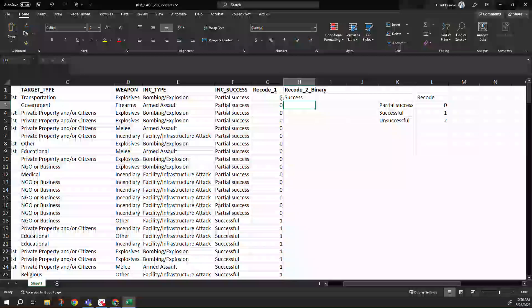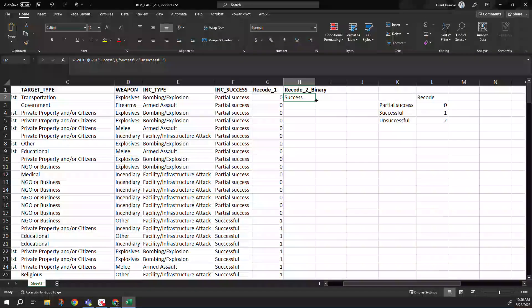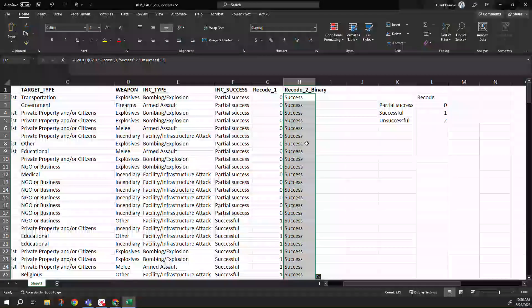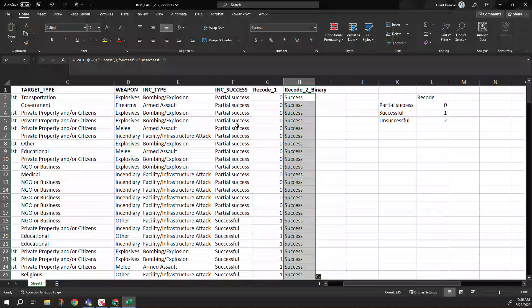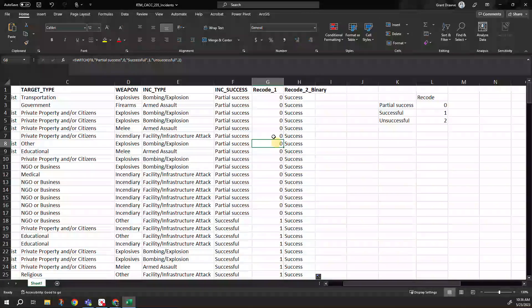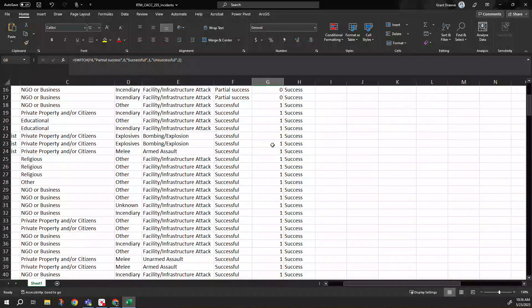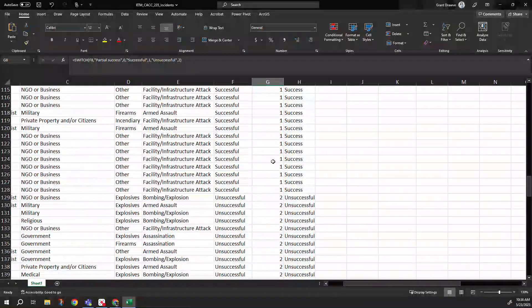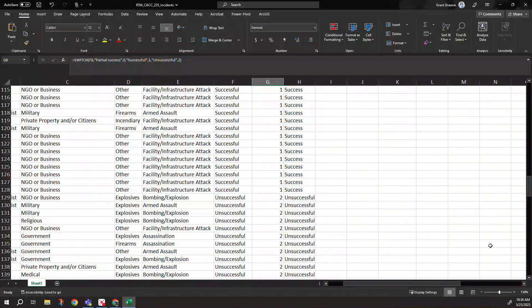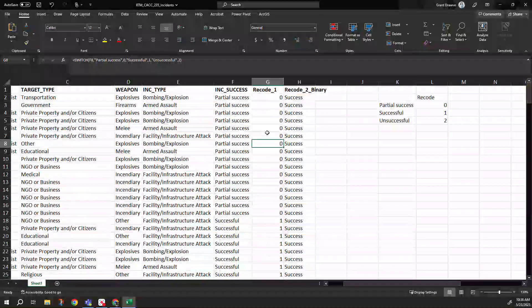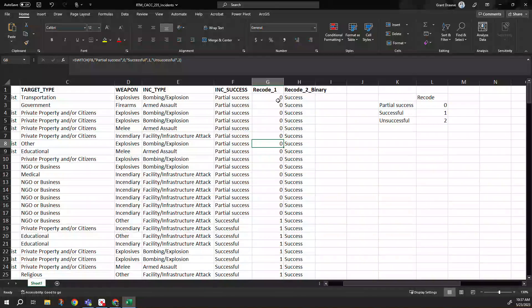So all I did in this part is I changed this into a binary outcome. So I switched this based on our values here. So as I scroll down, we'll see it changes unsuccessful back to what it was. But I can switch our values to what we want it to read as.